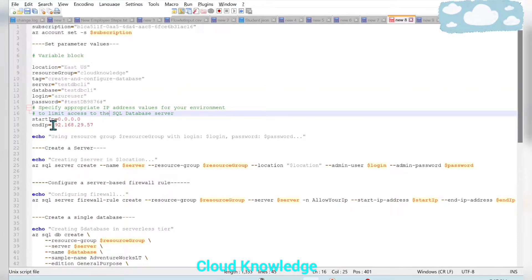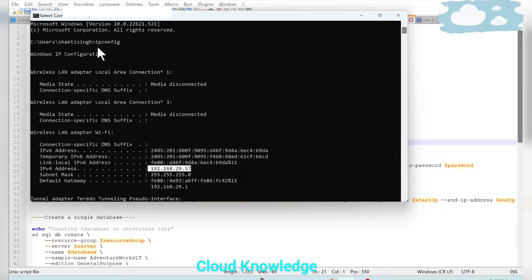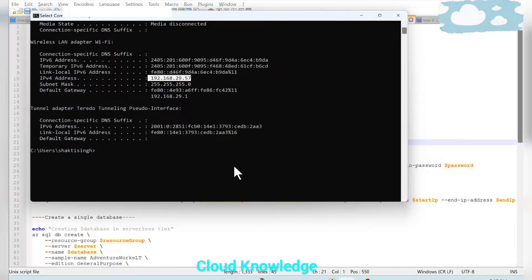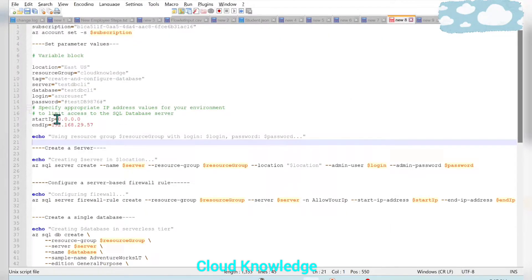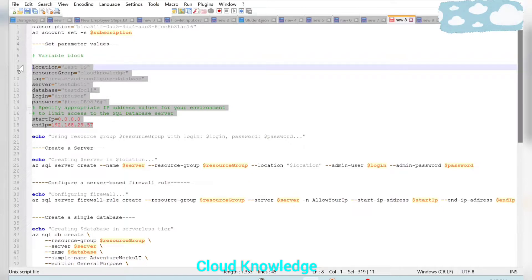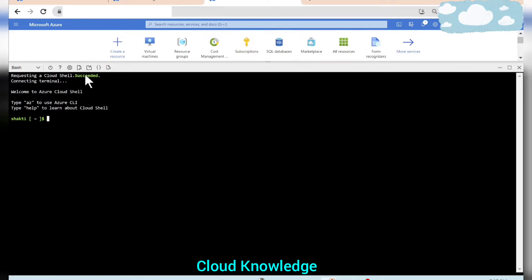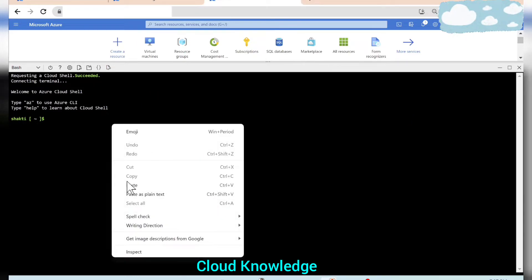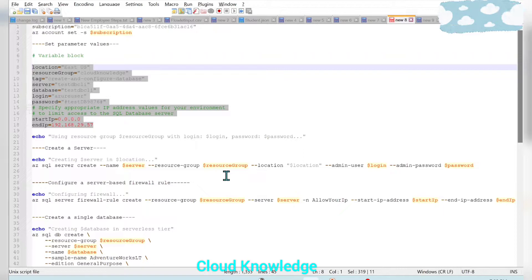We also specify the start and end IP address. You can get your IP from the command prompt by running 'ipconfig', which gives the IPv4 address — you can mention that here or leave it as 0.0.0.0. Now let's execute the variable block by pasting it into the CLI and pressing Enter. That step is done.